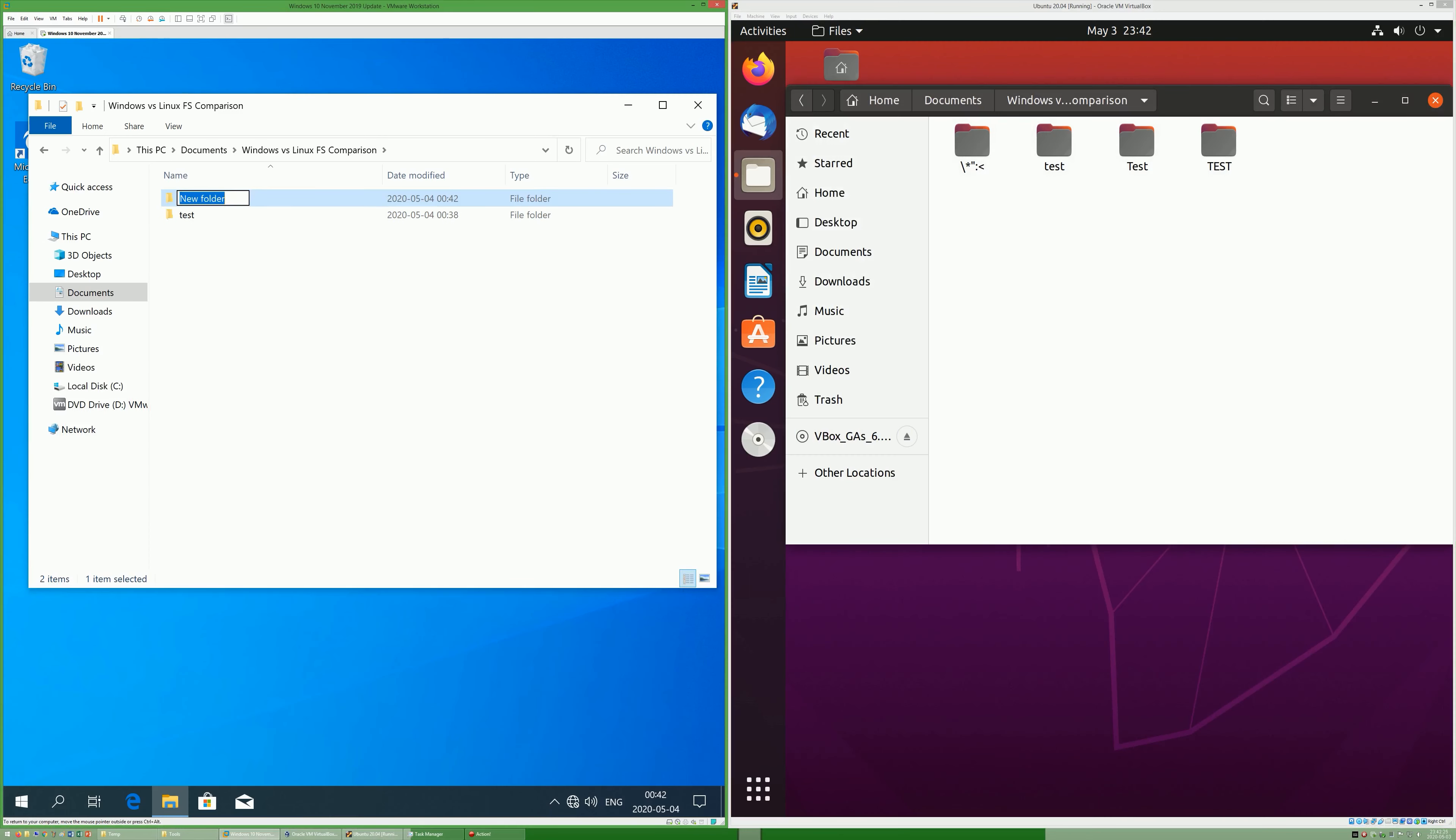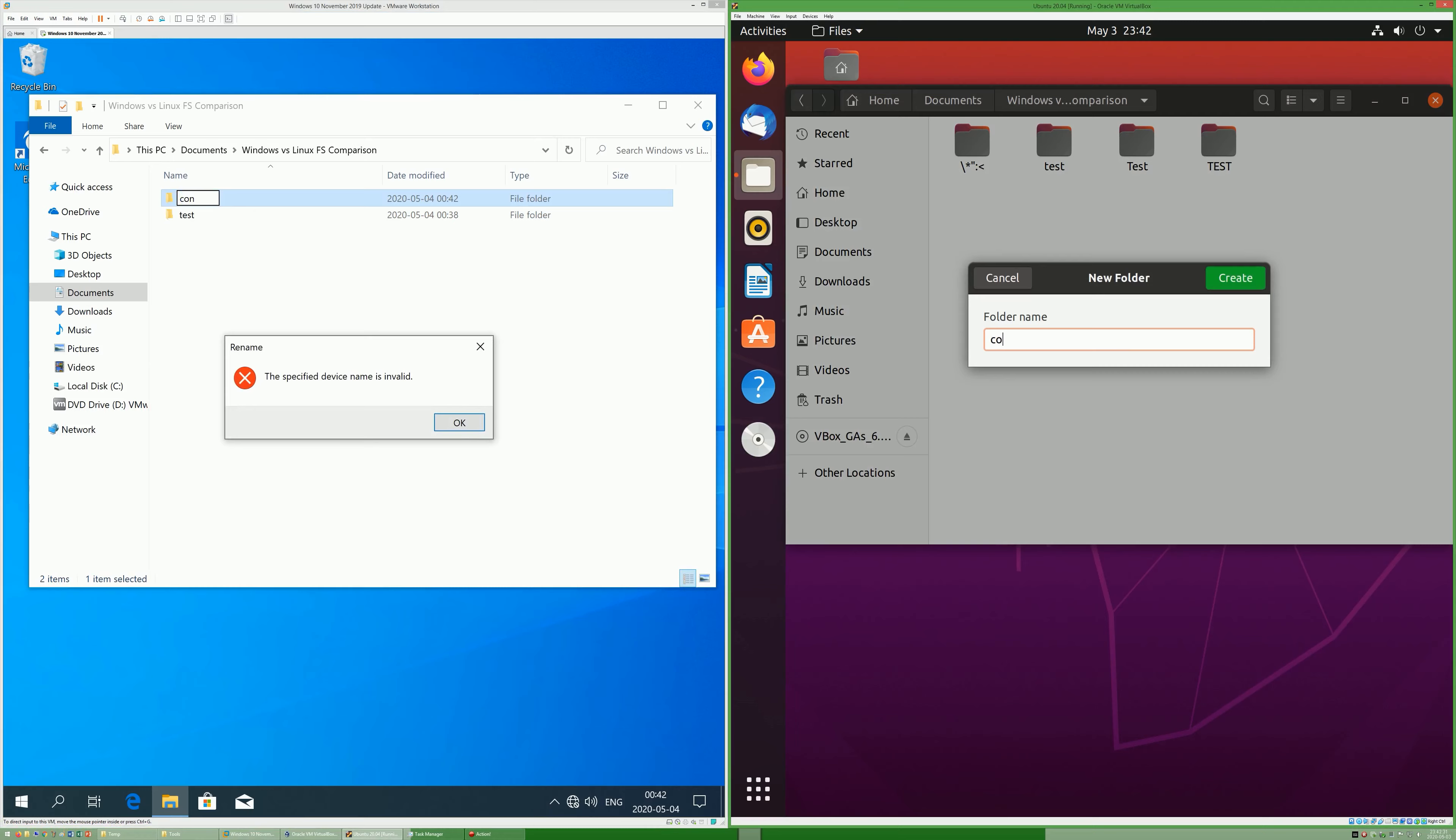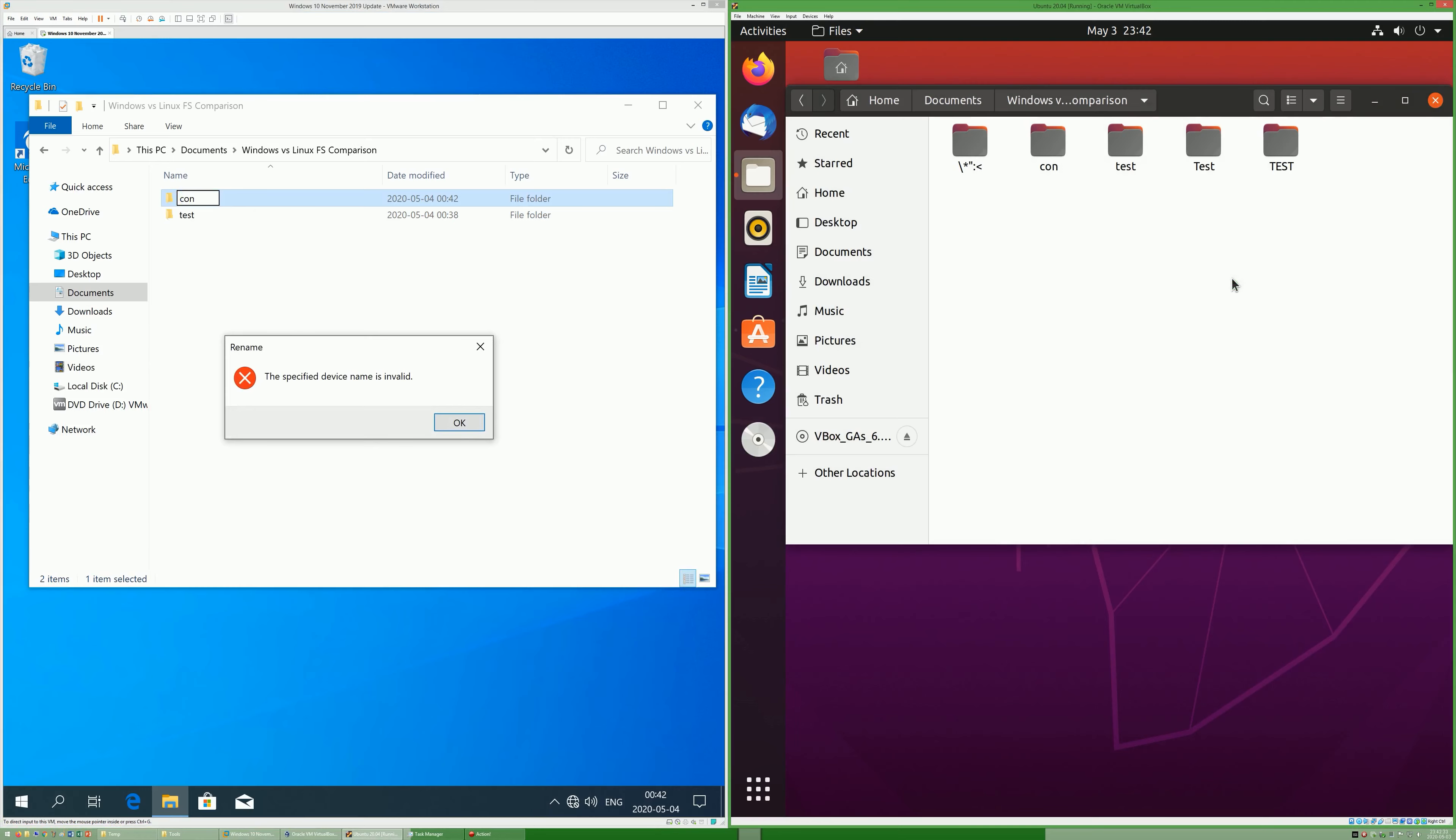In Windows, you cannot make a folder called con. In Linux, you can make a folder called con.